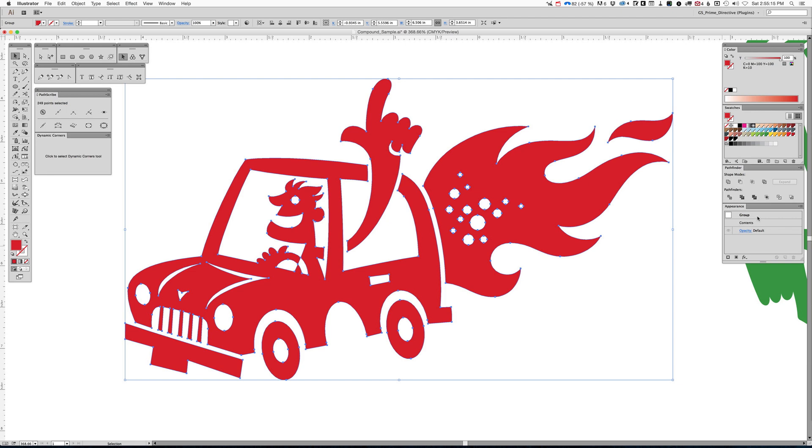But if you go back to the appearance palette, it's a group again. So that's the nature of the problem.